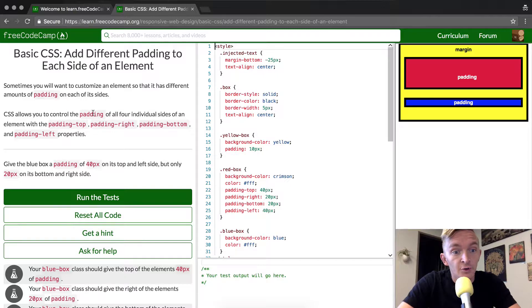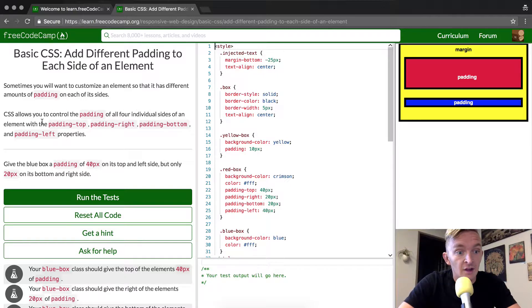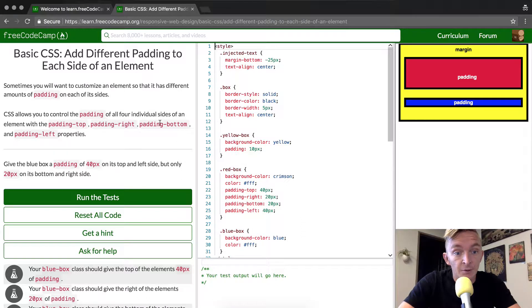CSS allows you to control padding on all four individual sides of an element: the top, the right, the bottom, and the left properties.